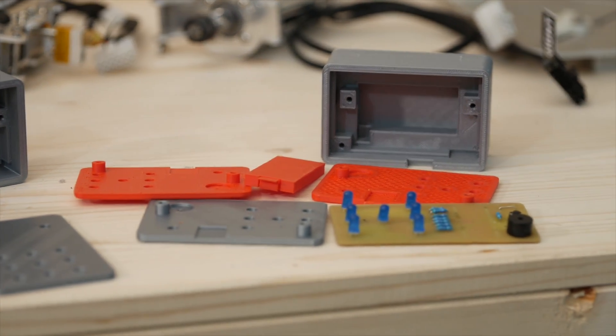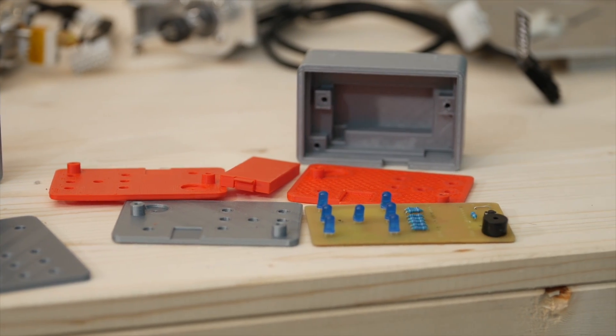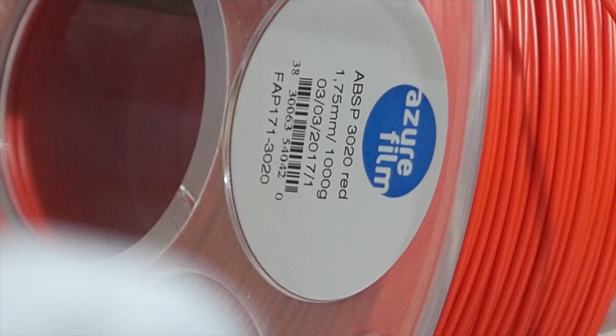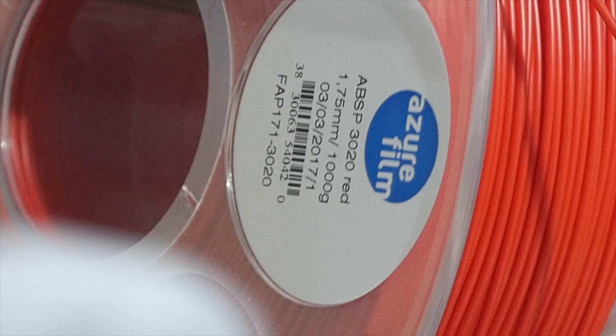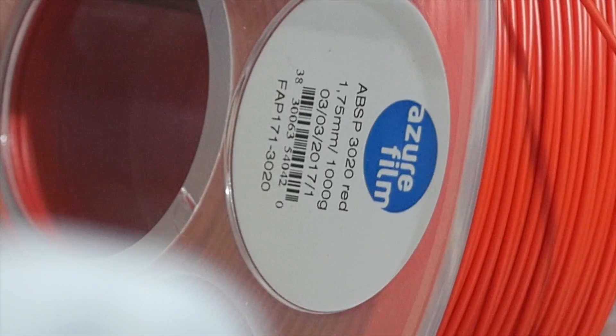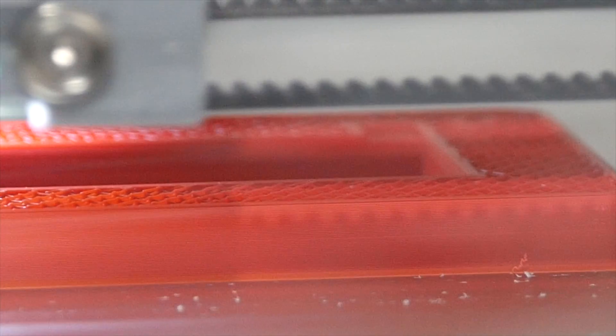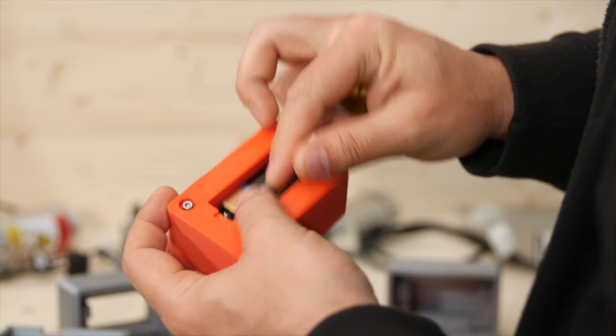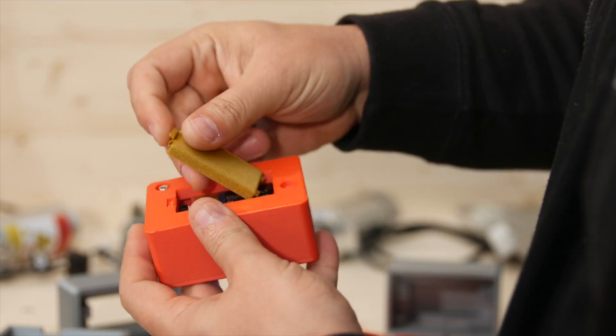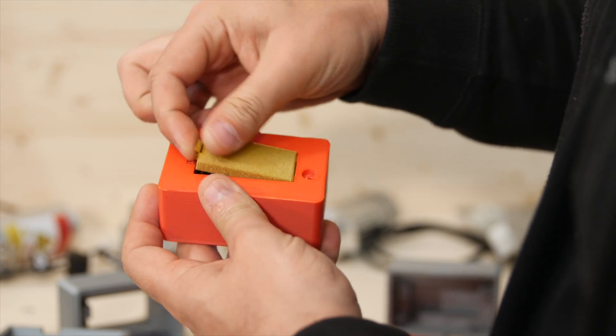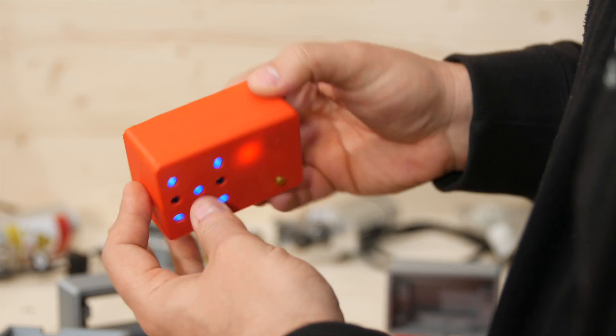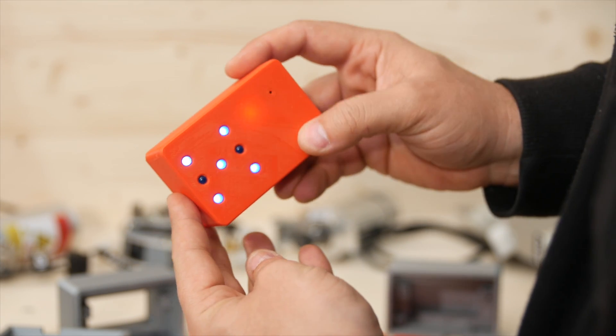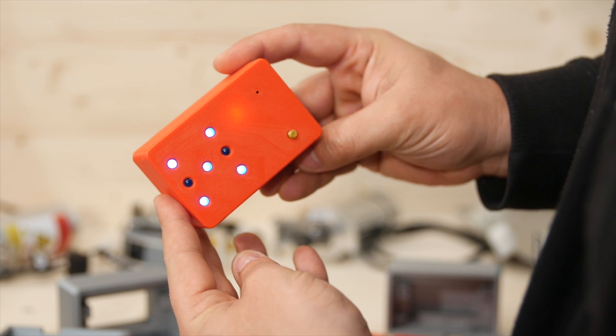So I then decided to throw in a roll of ABS on the Z-Morph to print the final version. Now for this project ABS wasn't required, but I did want to use it because I wanted to show that it is capable of printing in ABS and other high temperature materials. After the print was finished, I assembled everything, and as planned, the machine had made a fully working prototype electronic dice, complete with PCB and enclosure in just under 24 hours.